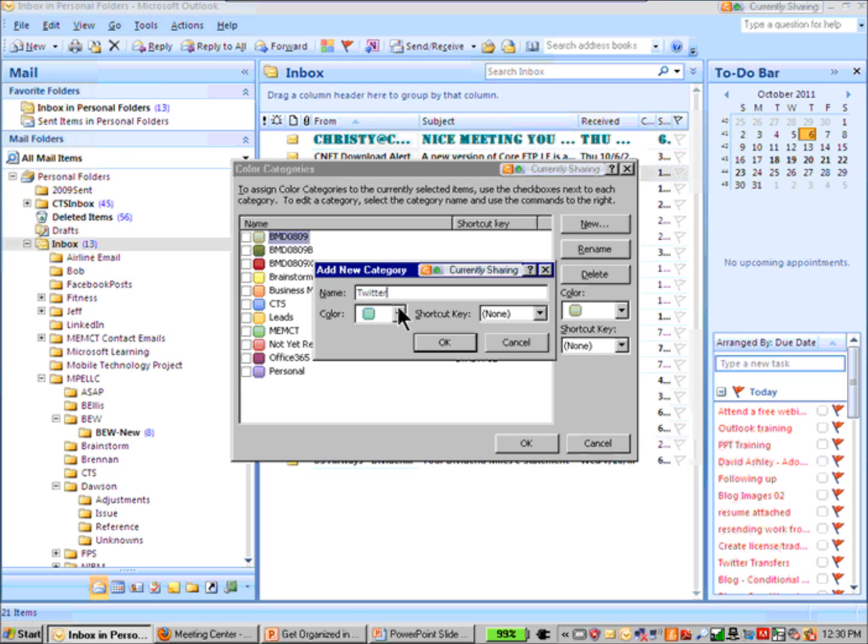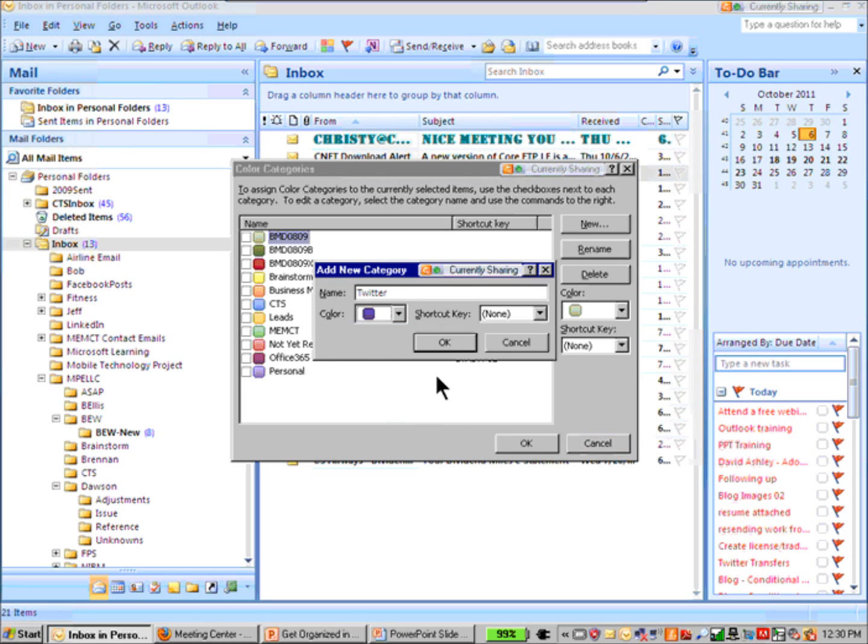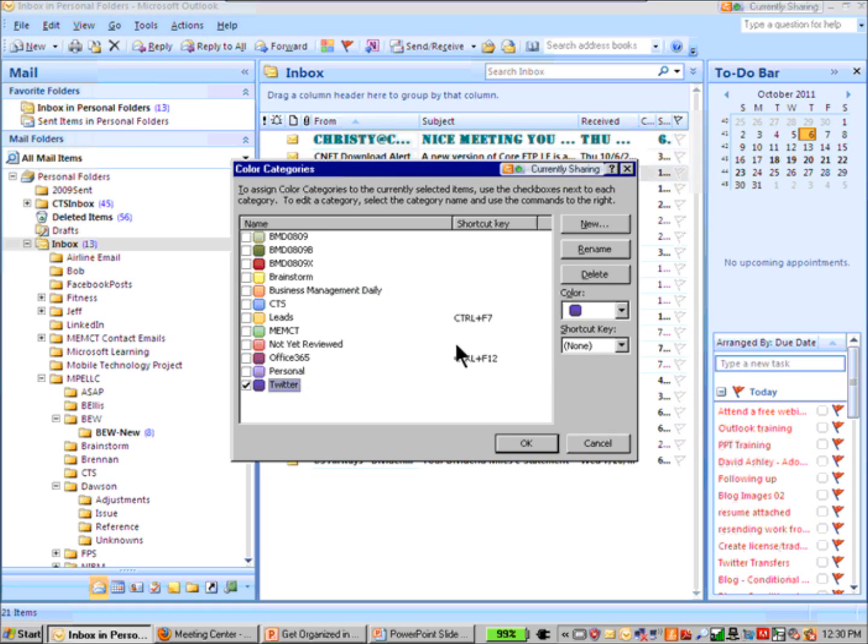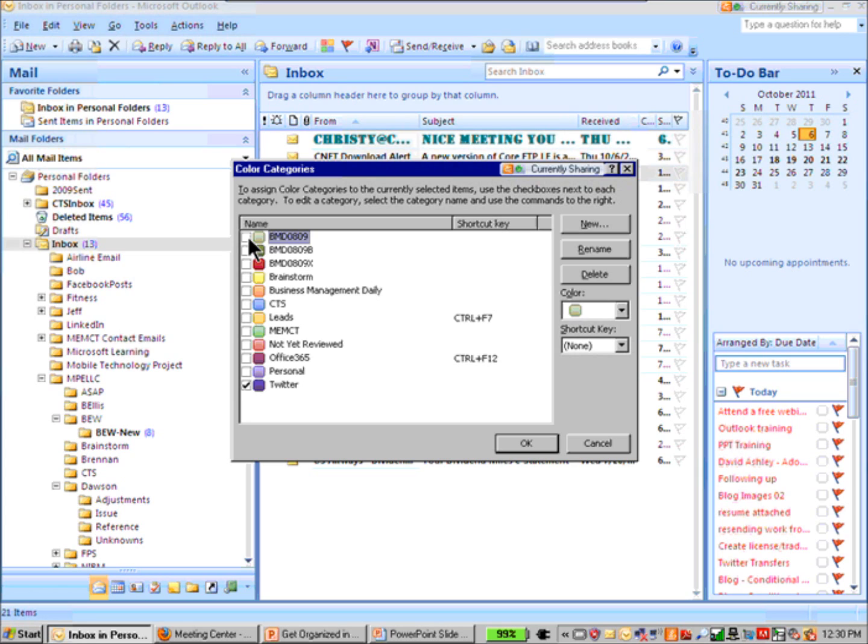And let's go ahead and assign that purple color down there and click OK. Now you notice when you do a new one, it automatically checks it. You can check several categories, so you can put a particular Outlook item under several categories if you wish. And I'm going to click OK here.